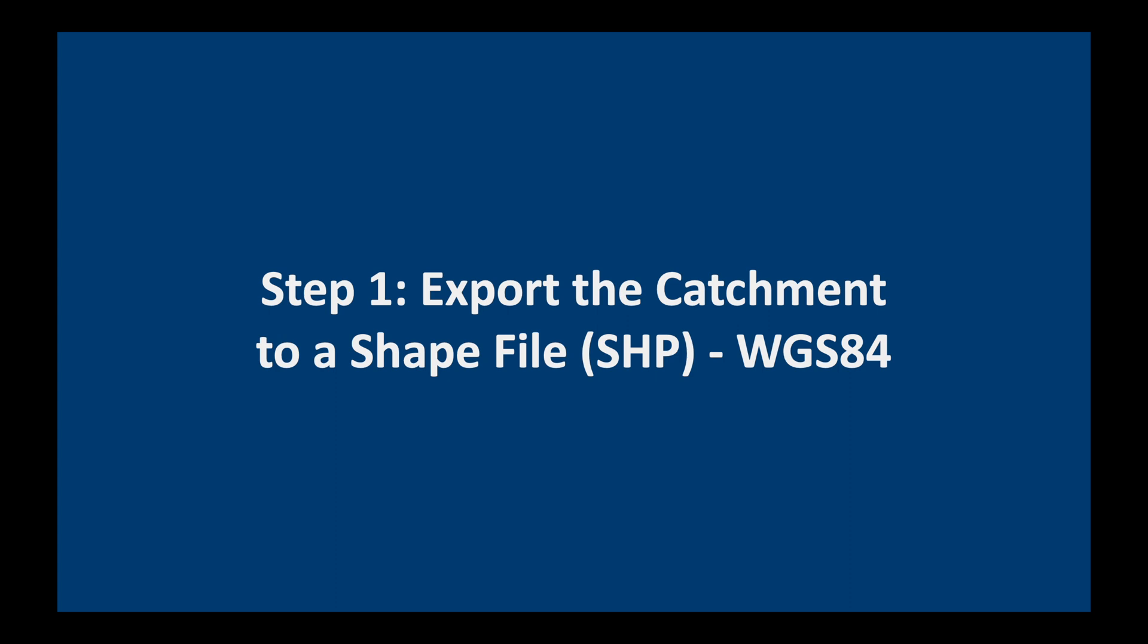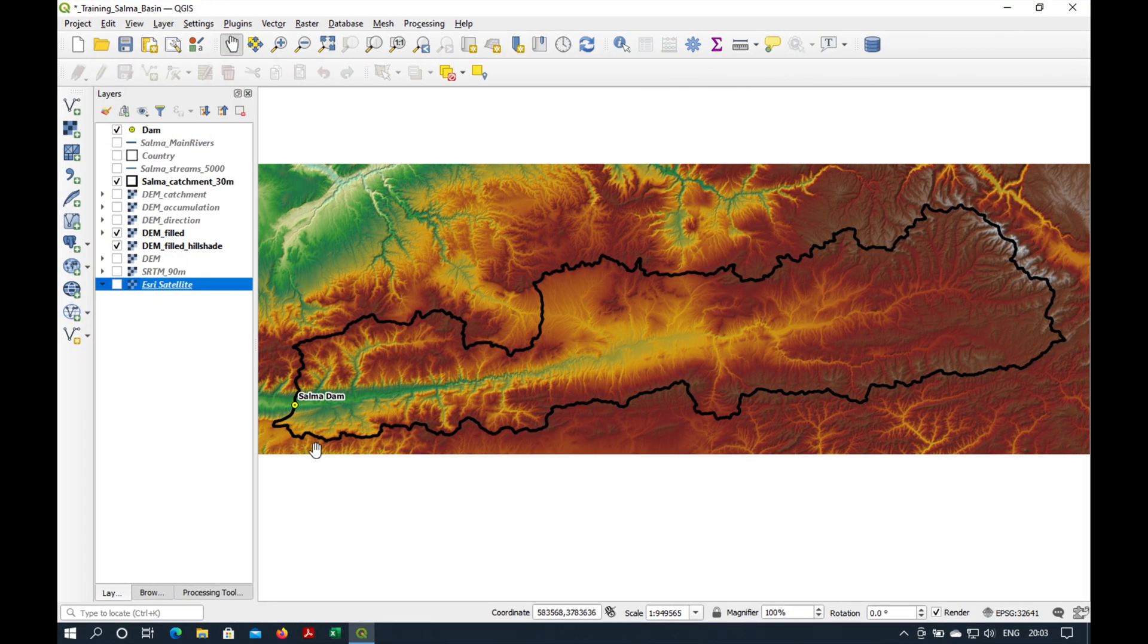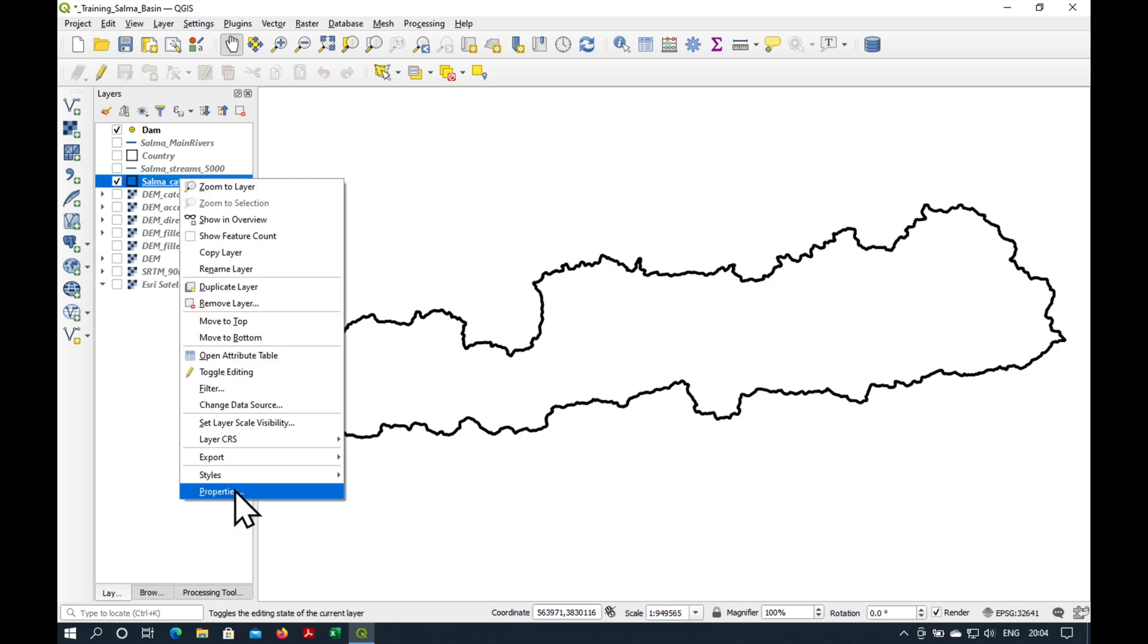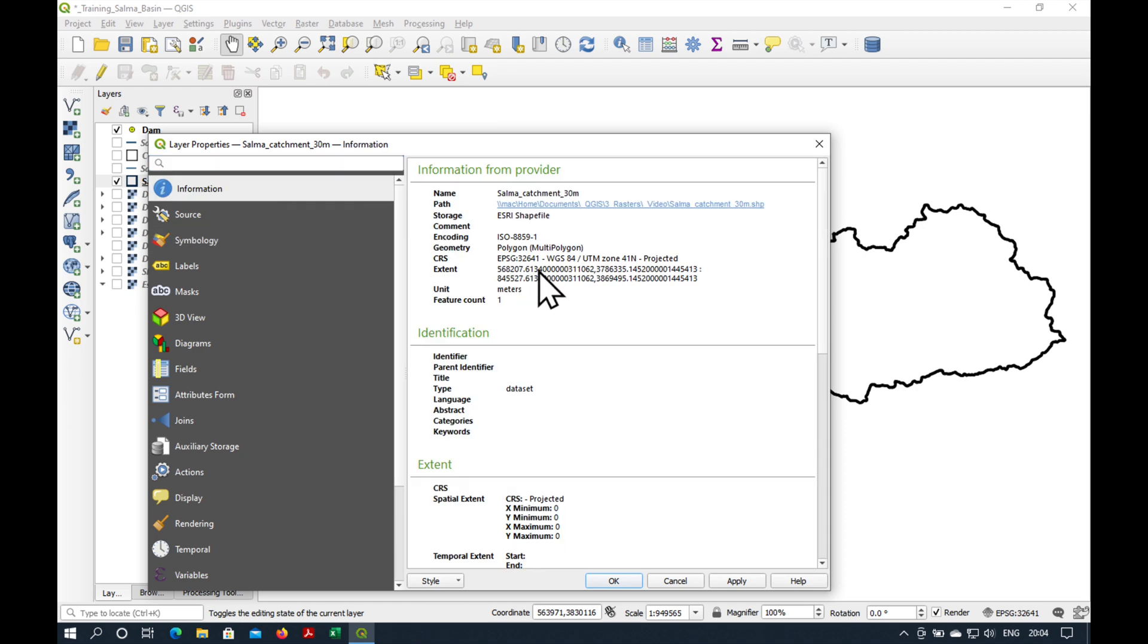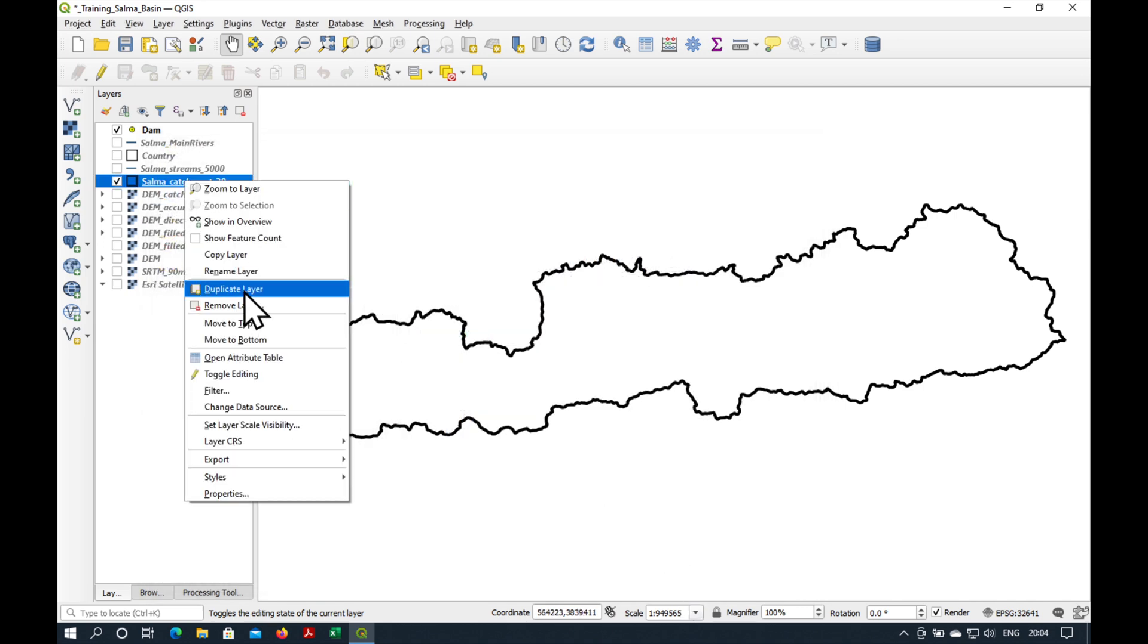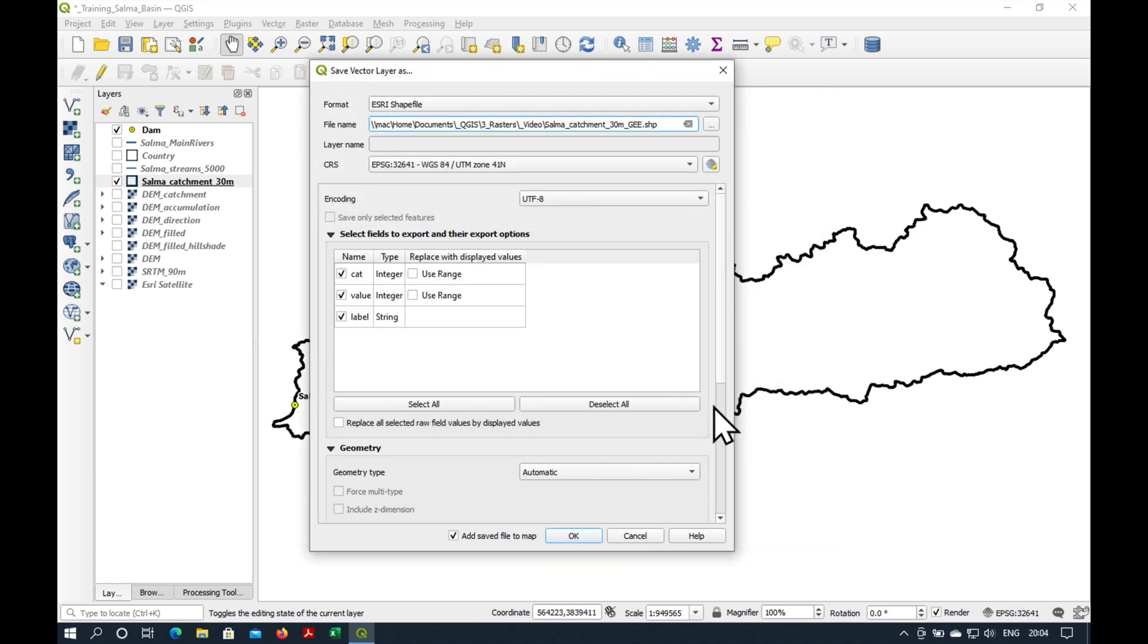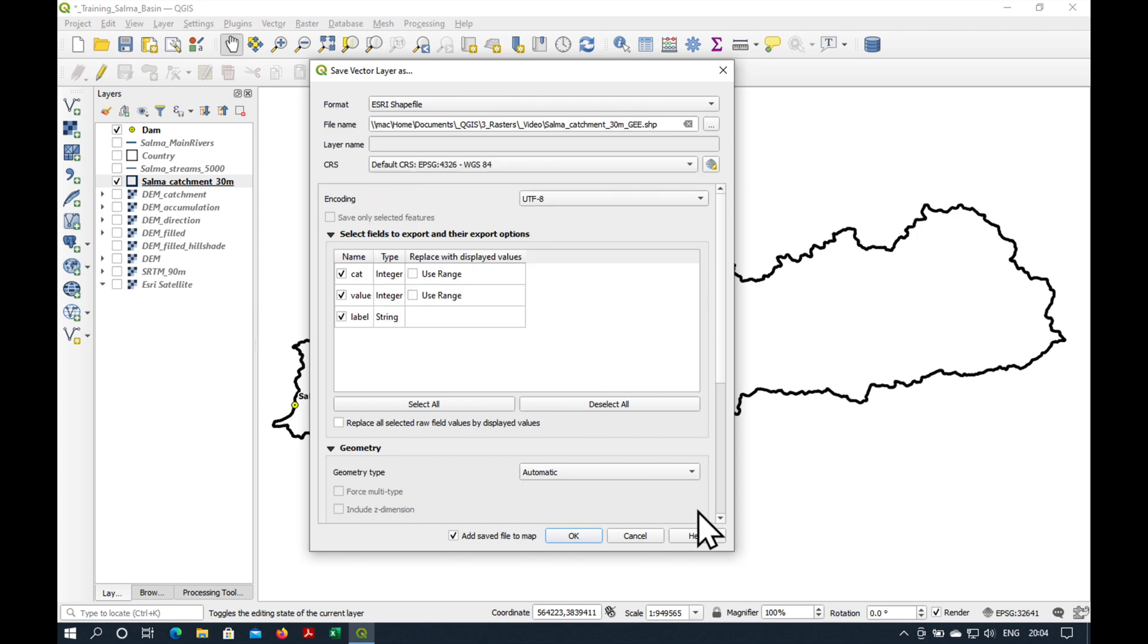The first thing we need to do is to export the catchment to a shapefile in WGS 84 coordinate system. Here's the catchment polygon, which we made in the previous videos. I'm just going to switch off the digital elevation model and the hillshade. I can see the location of the Salma Dam here, and the black outline is our catchment. So, this polygon is projected in UTM 41 North. And what we'd like to do is just to put it into Geographic. So, I'm going to export it, save features as. And it is already a shapefile, which is good. The file name will be this one here, Salma Catchment 30 meters Google Earth Engine.